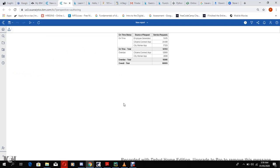Now it has given us our source of requests, the three source of requests we picked, and our service request that's greater than 2000. So this is working perfectly.